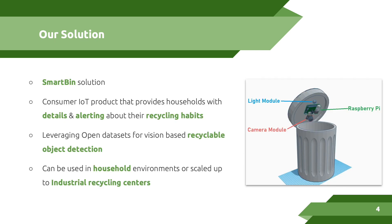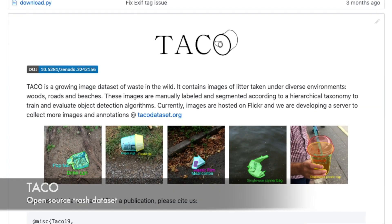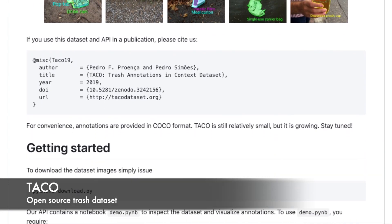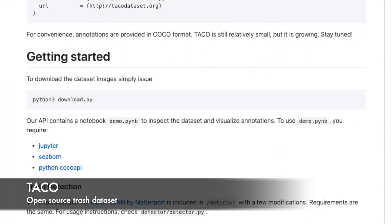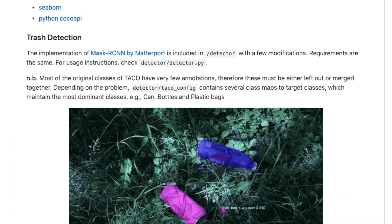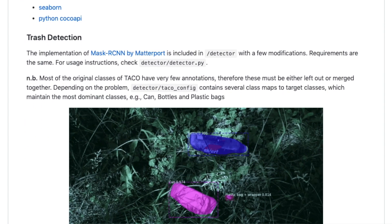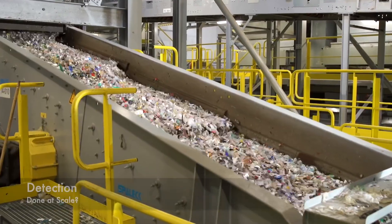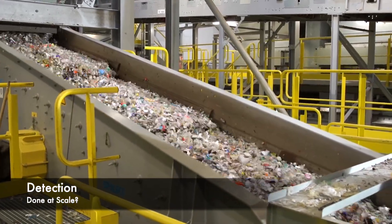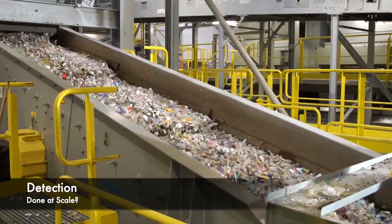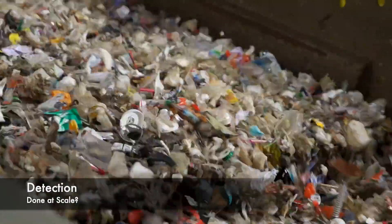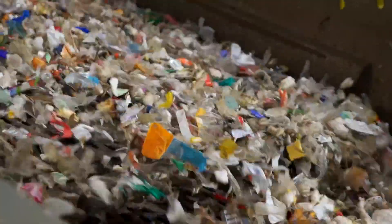So when designing our solution, we knew we wanted to develop a smart bin. We wanted to develop a consumer IoT product that provides households with detailed alerting and information about their recycling habits. We wanted to leverage open source data sets for vision-based recycling object detection that we'd perform ourselves using custom vision AI. We also wanted to ensure that whatever model we developed would scale up from household environments to industrial recycling centers.